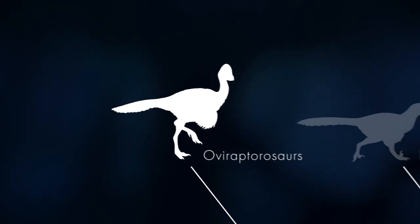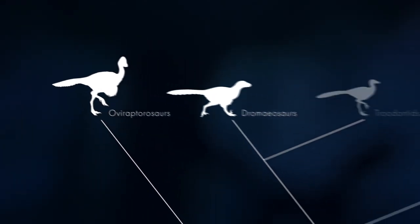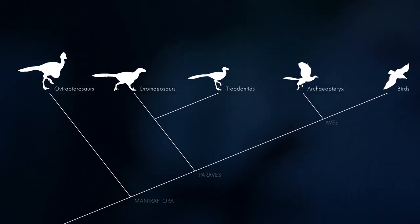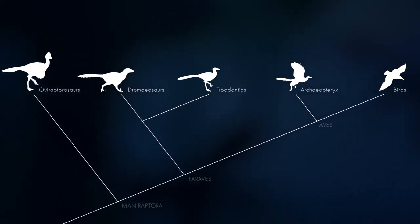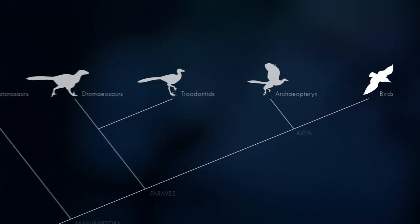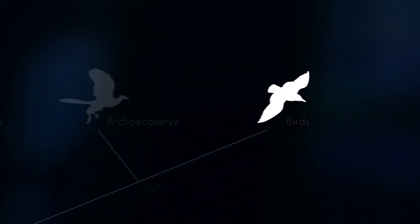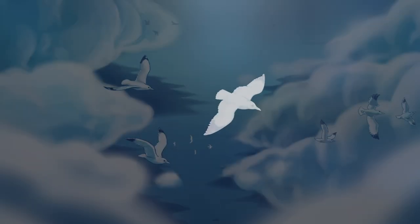By expanding our study to dinosaurs even more closely related to modern birds, we hope to better reconstruct their ecology and shed light on the evolution of powered avian flight.